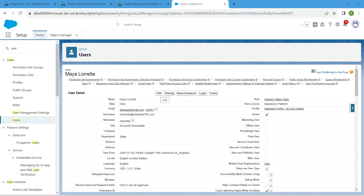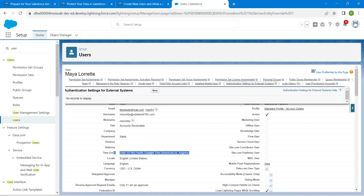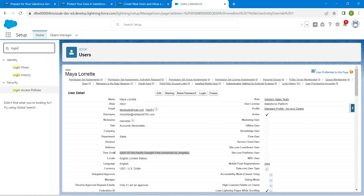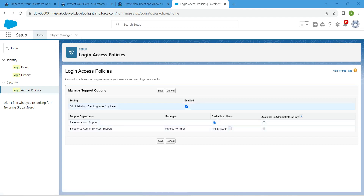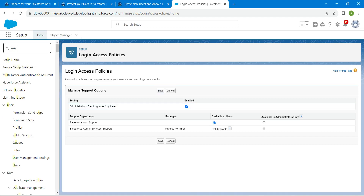Let's check the locale settings — verify the time zone is correct. For Locale it should be English (United States), for Language it should be English, and Daylight Time should be Pacific. Then go to Quick Find and search for Login Access Policies. Under Security, click on it and enable the checkbox. If it is not already selected, check it and click Save.